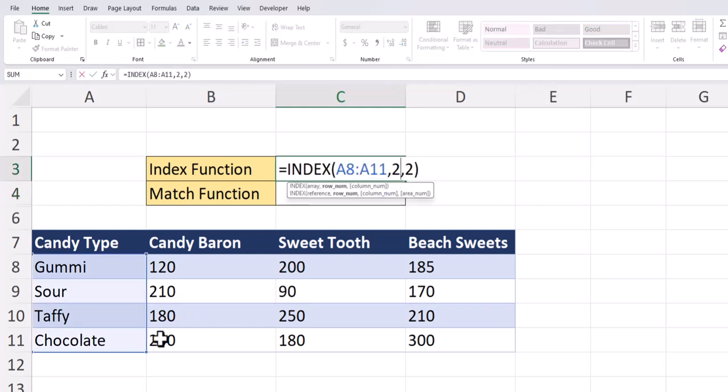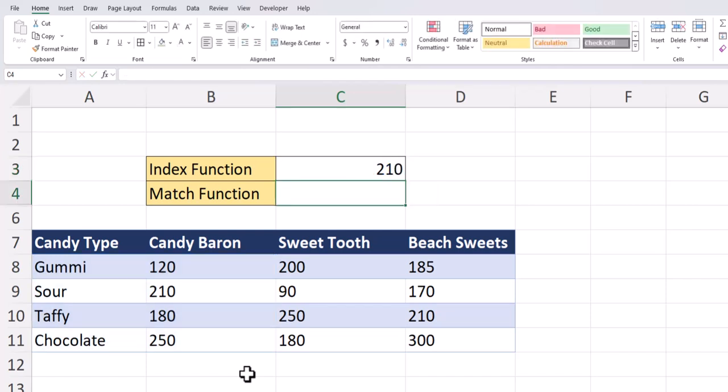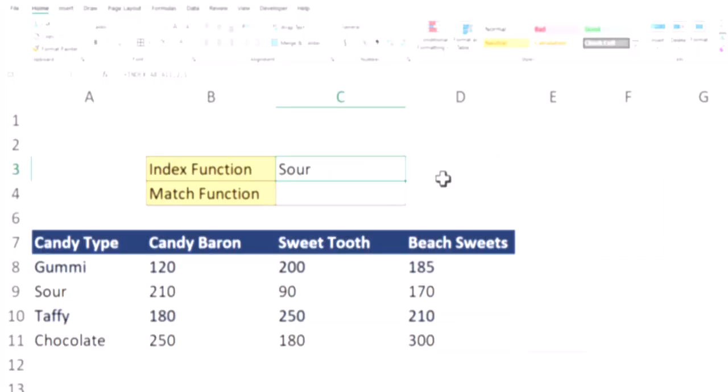To solve for this, I can drag the blue box to a second column for candy baron sales. Now if I click enter, I get a value of 210 because Excel is returning the second row and second column within our array. For this example though, I'll return back to the original function where we're just looking up the candy name of sour.